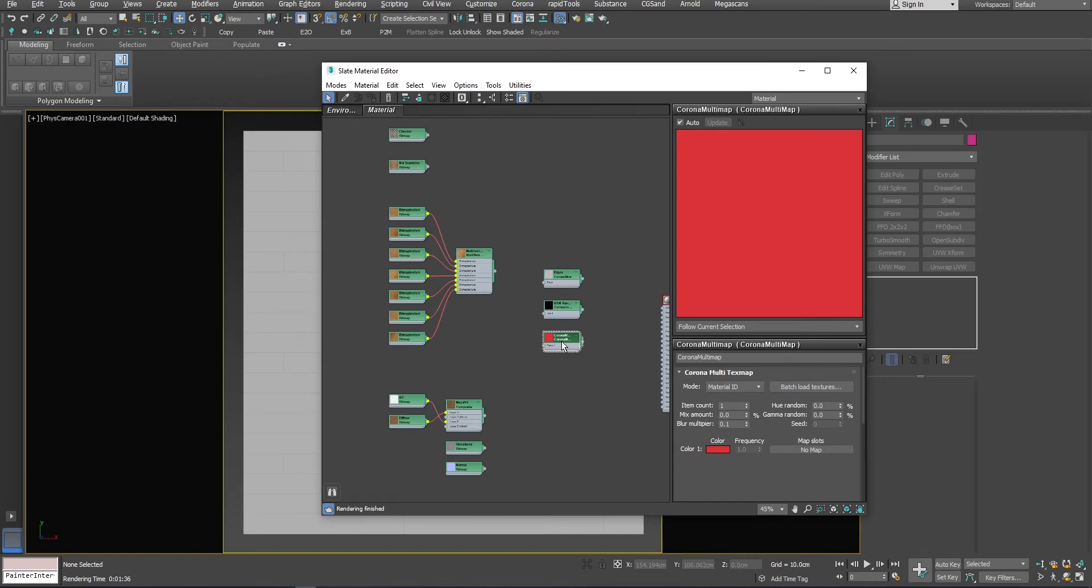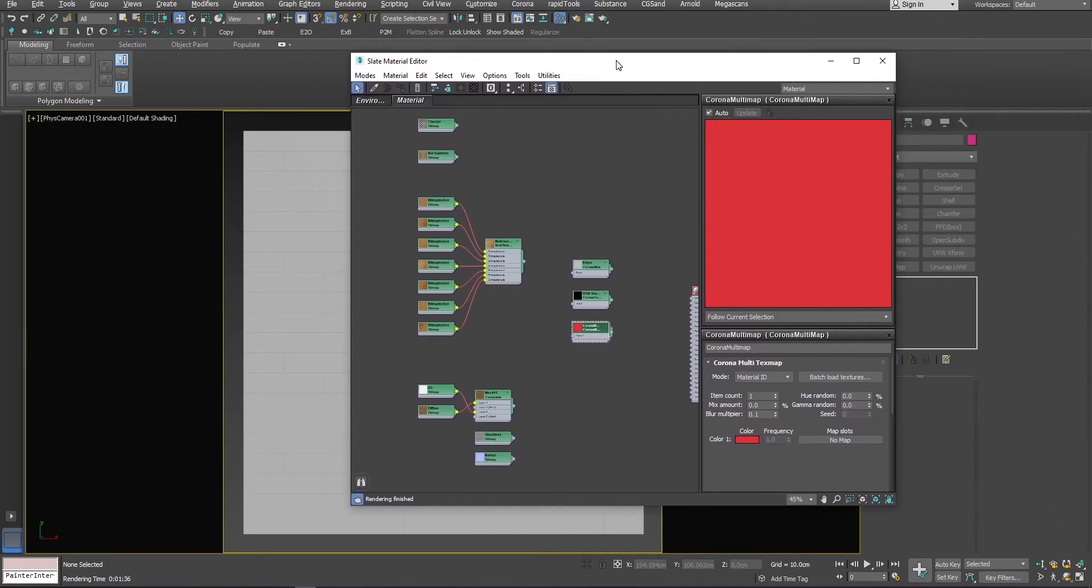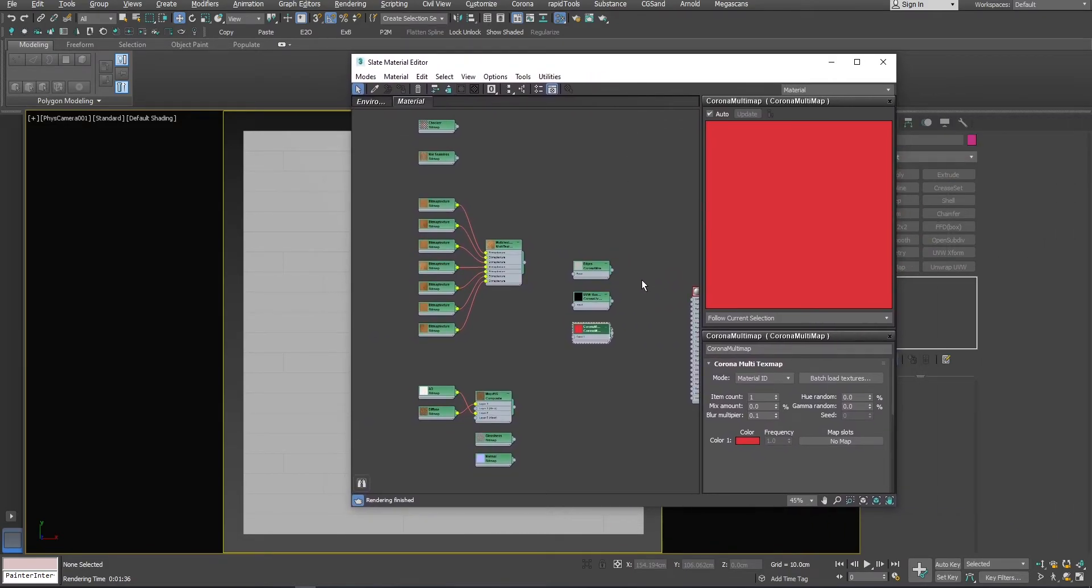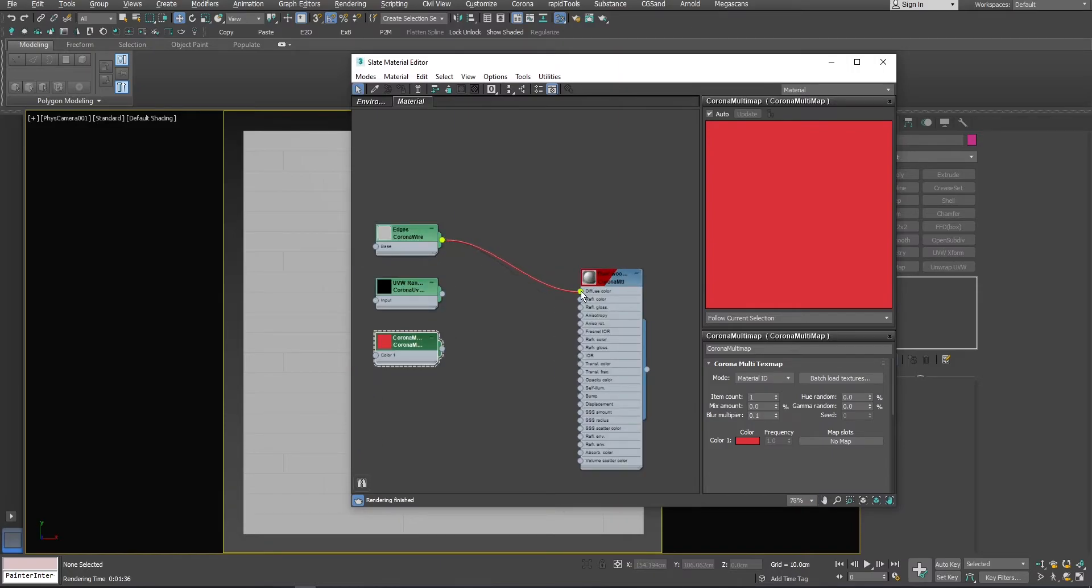Let's start with CoronaWire to see the edges of the floorboards. Boards you can see here are 150 by 50 cm with 20% offset. The base plane for the Floor Generator object is 300 by 300 cm.